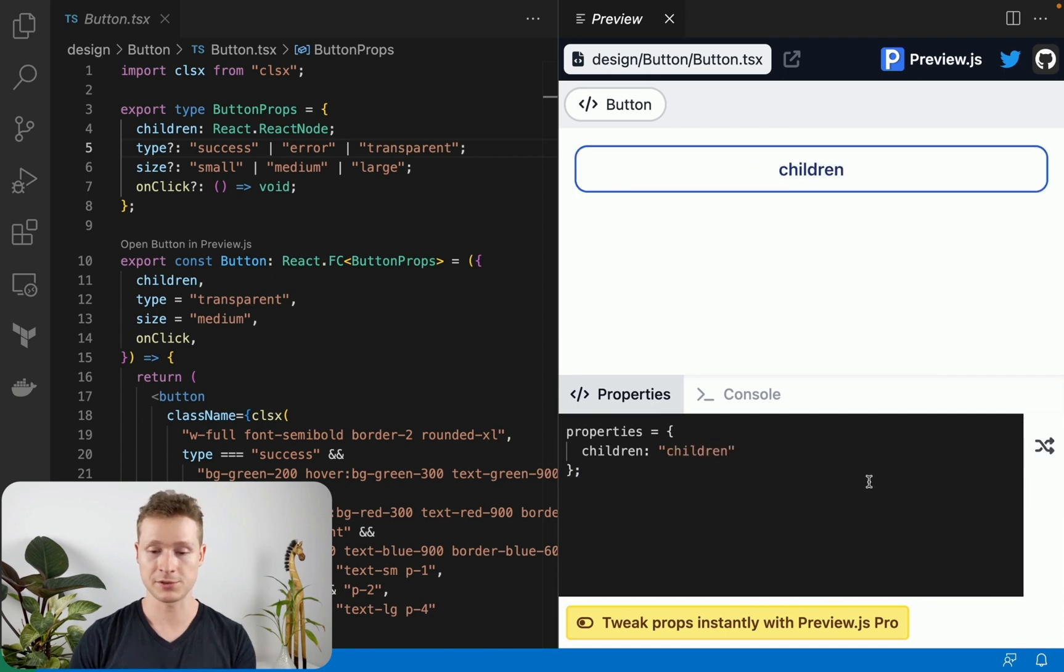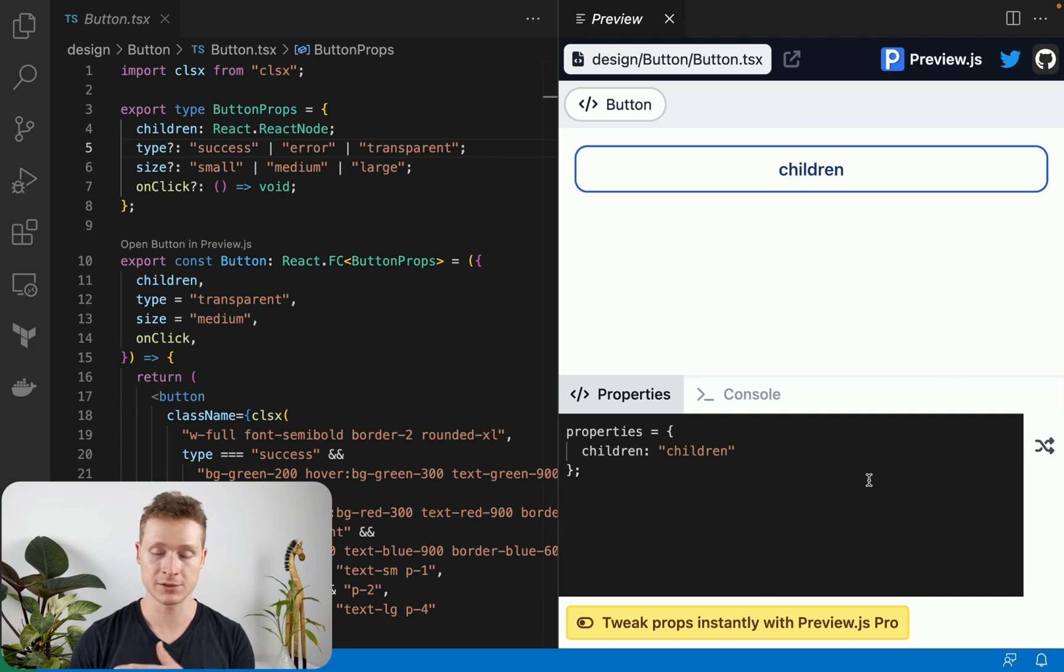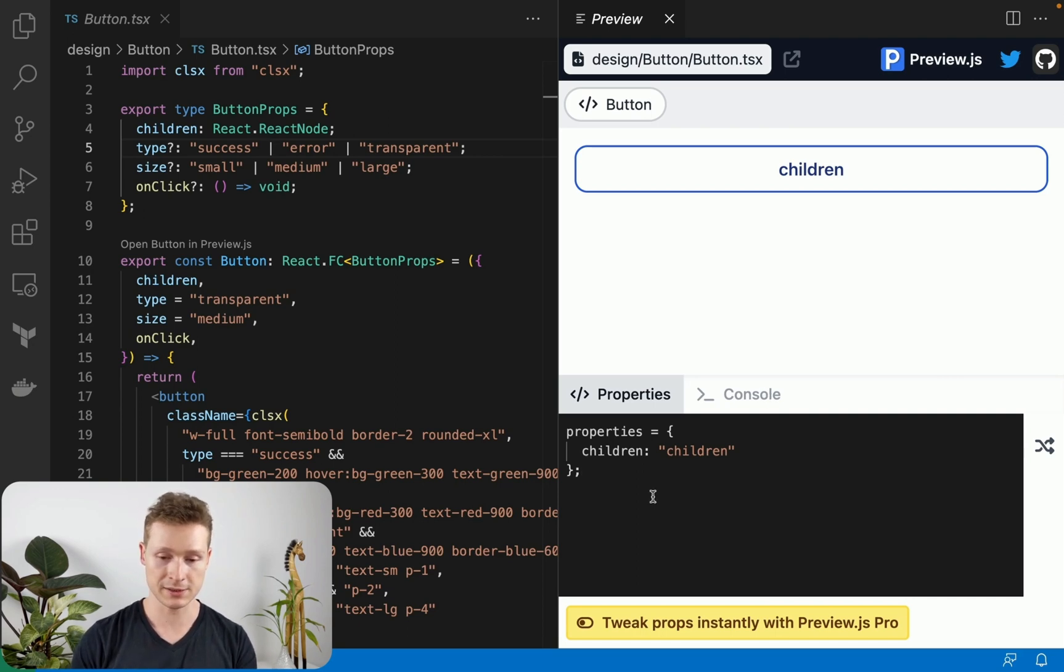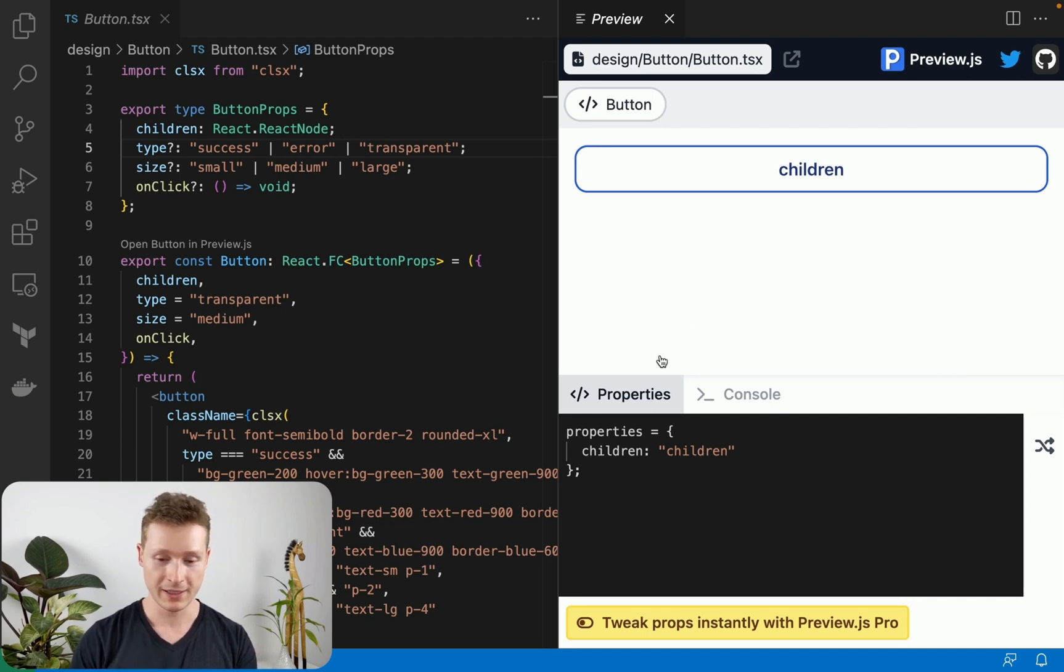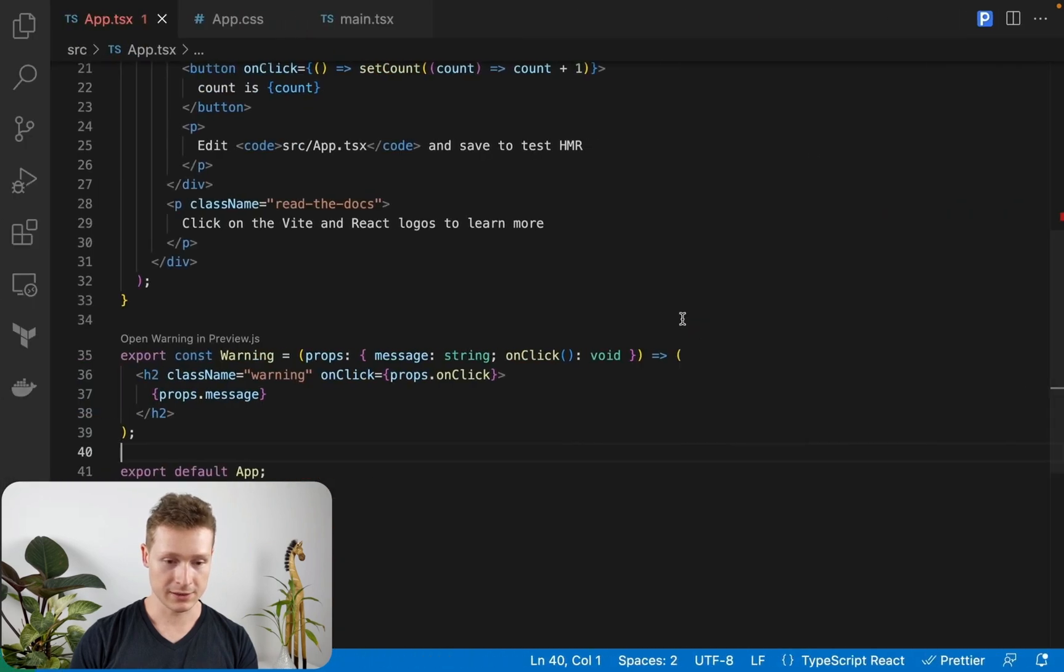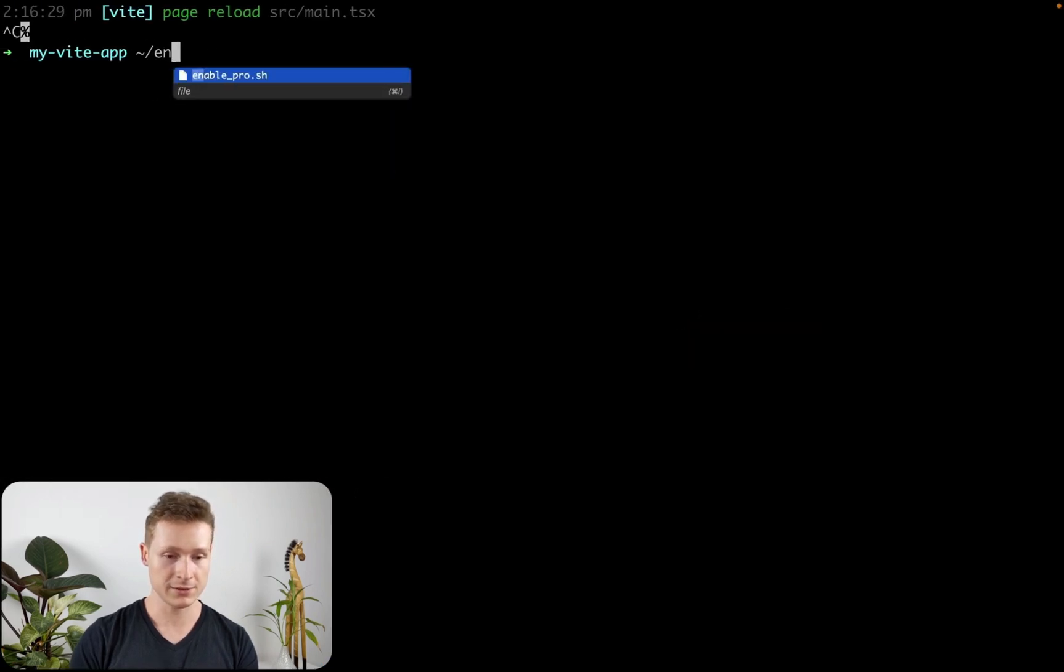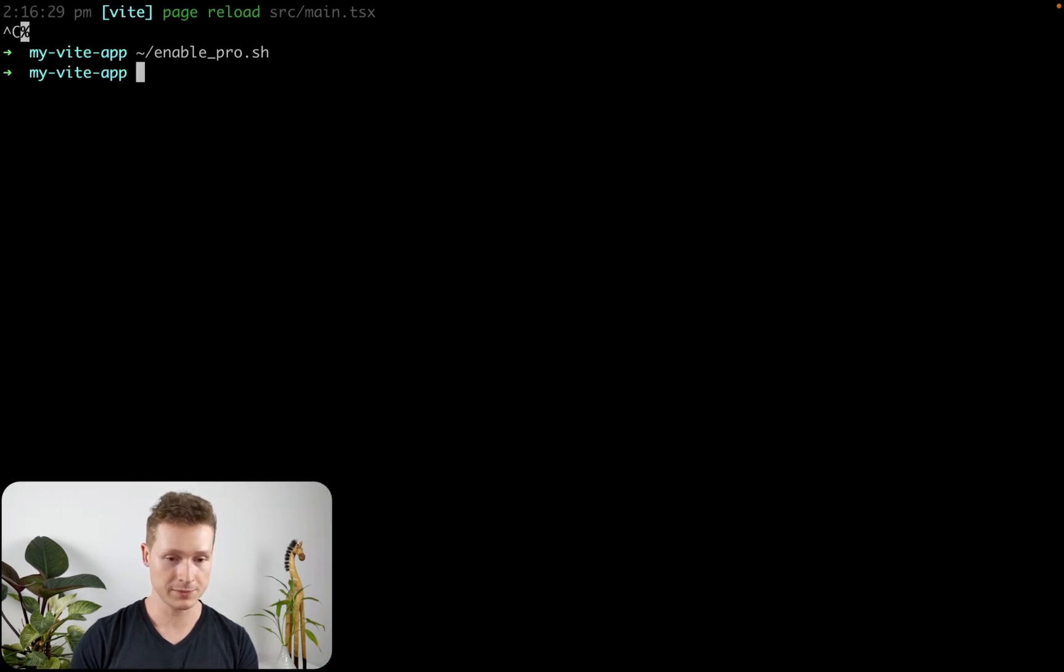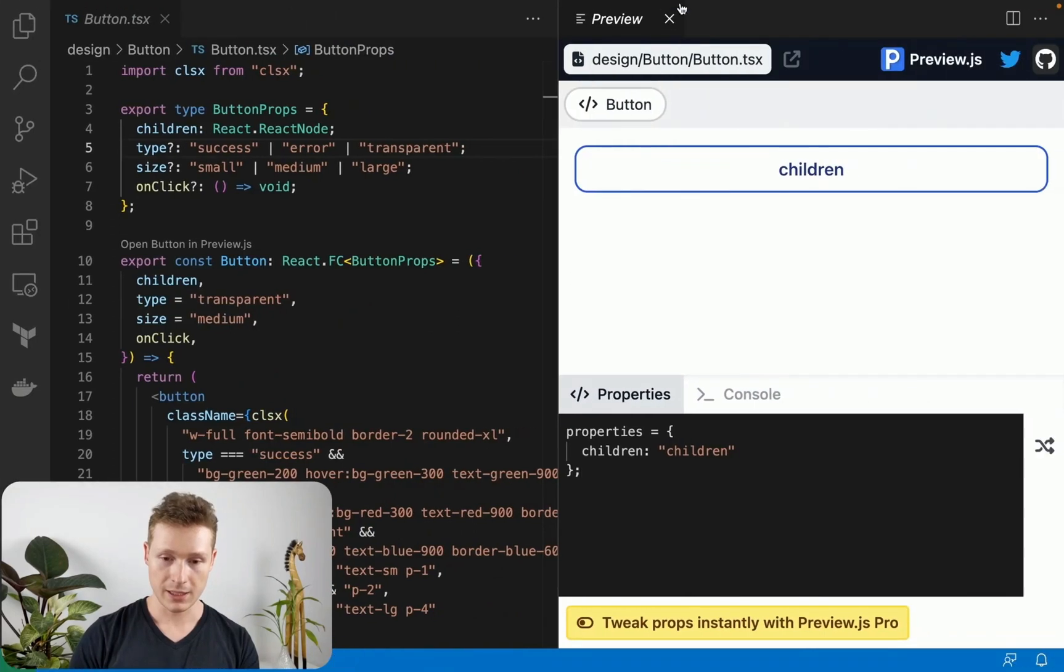Now, this is the free version of Preview.js, which is free and open source. There is also a pro version that is paid. And the idea is to ideally subsidize the Preview.js project so that I can spend most of my time working on that instead of working a normal job. And let me show you what that looks like. There's a slightly more advanced props editor. So enable pro.